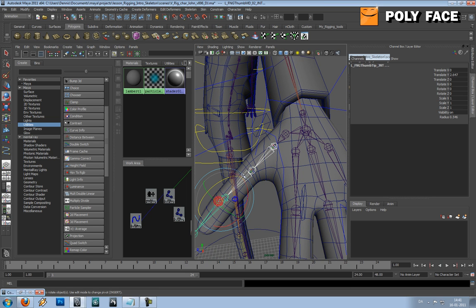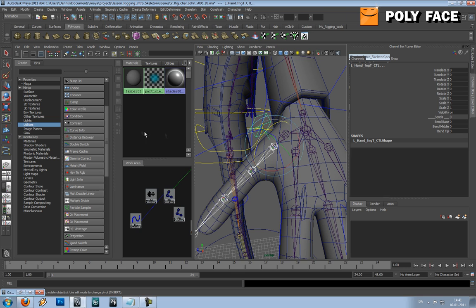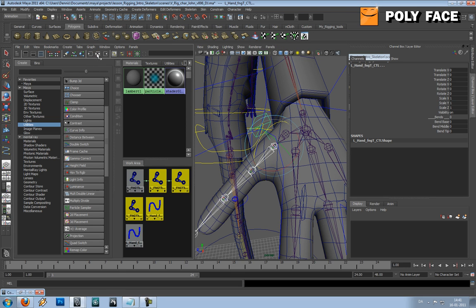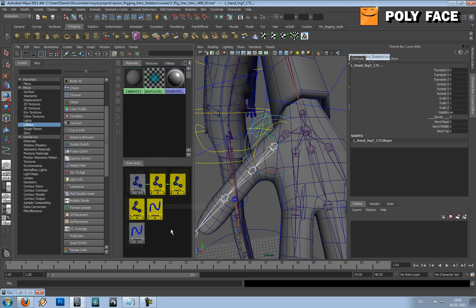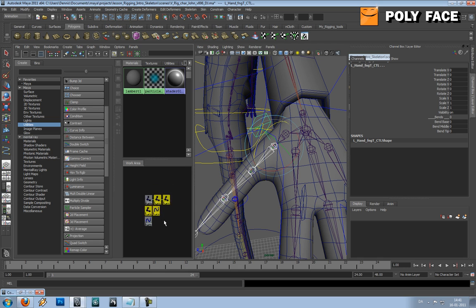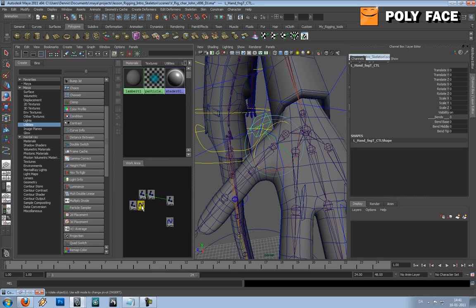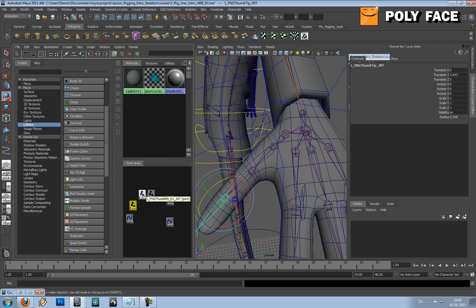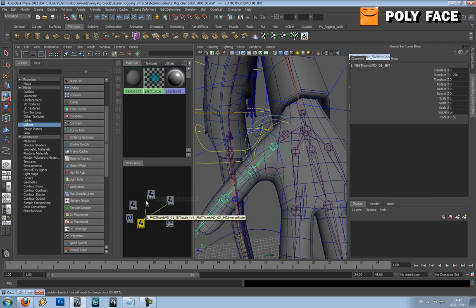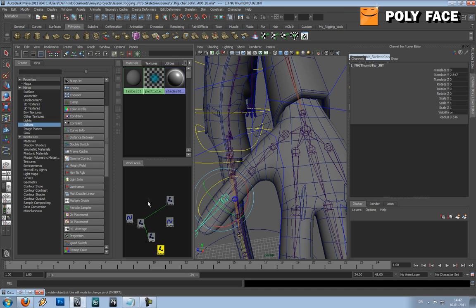I'm going to select the three joints and the controller. In the outliner, I'm going to press this little button to show them all. I'm going to take them out and order them a bit more nicely so I know what is what. This is the main joint, this is the second, this is the third.